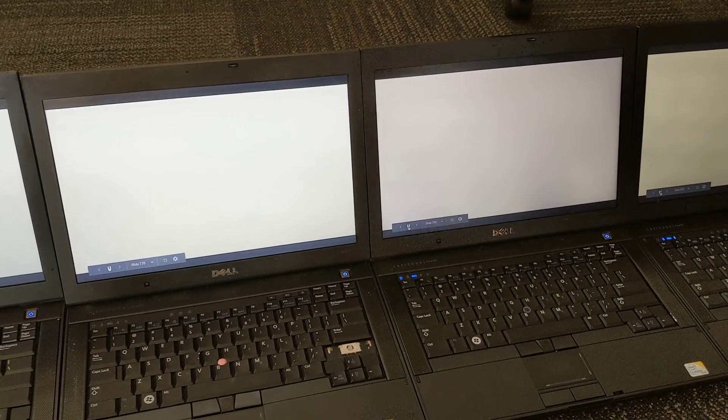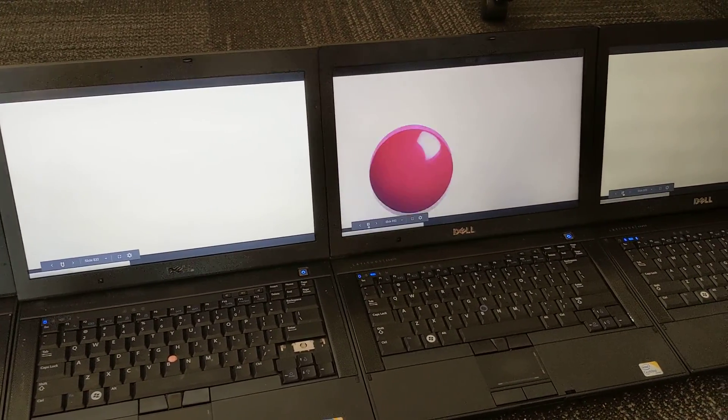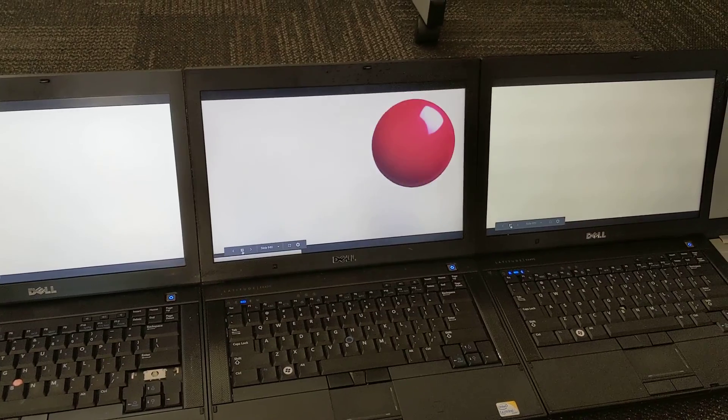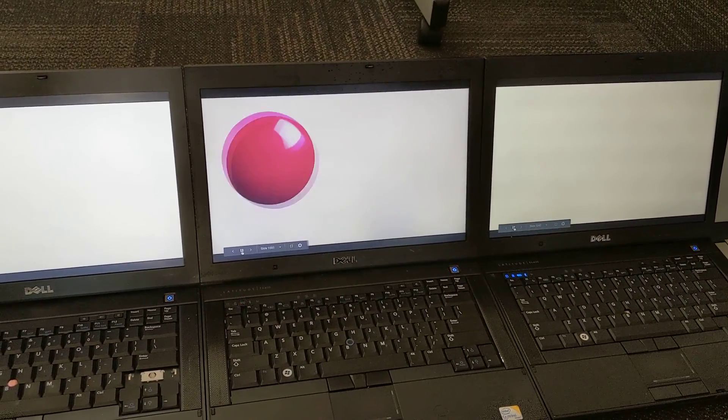Uh-oh, somebody gave us the wrong number of slides. That's okay. Whoa, whoa, whoa.